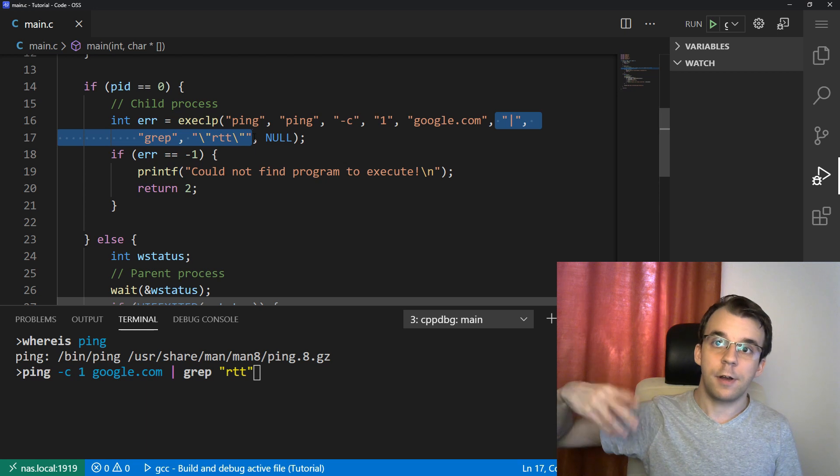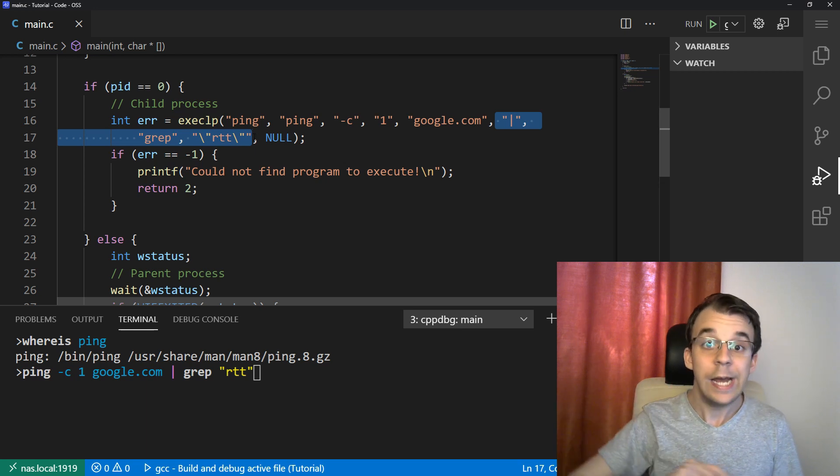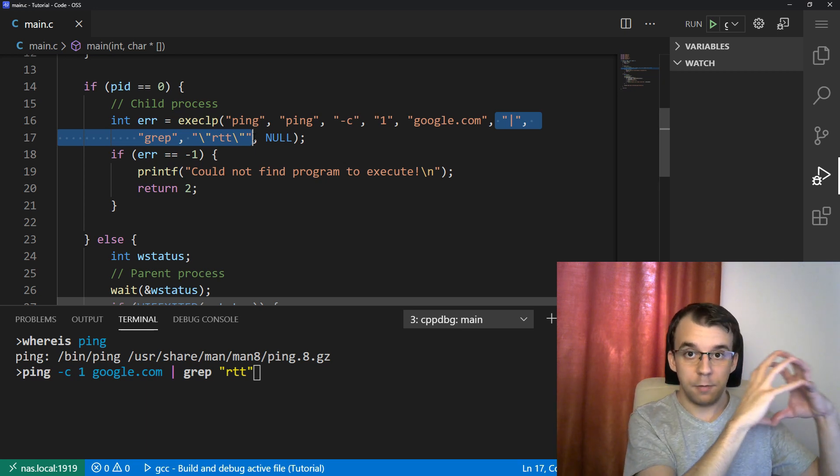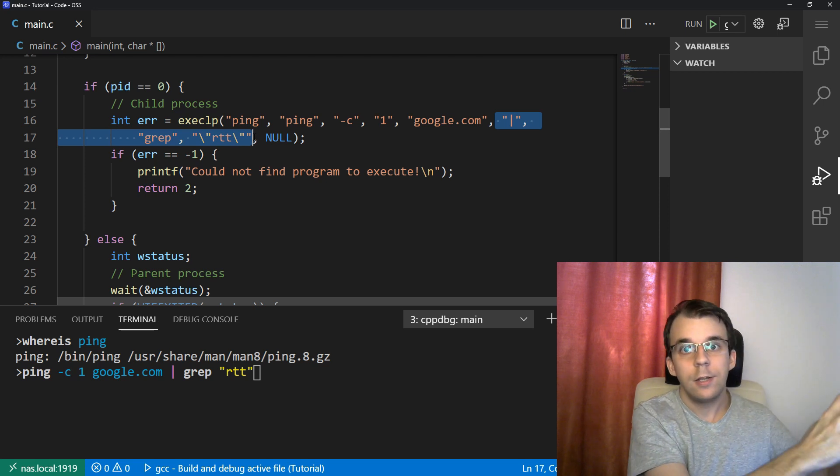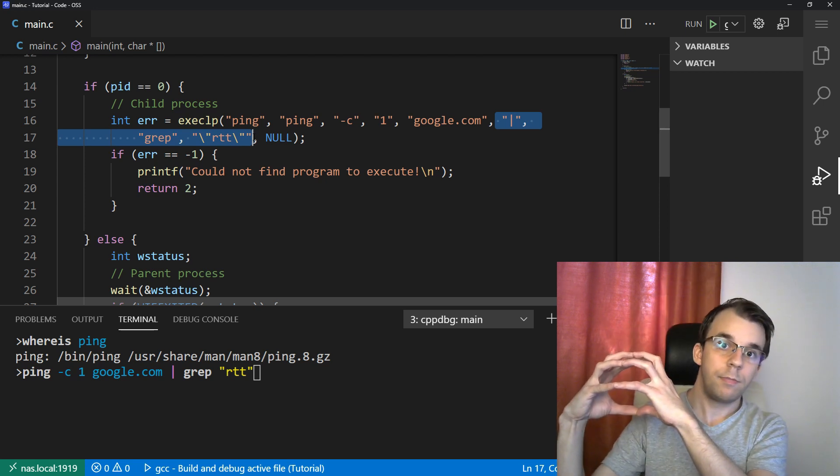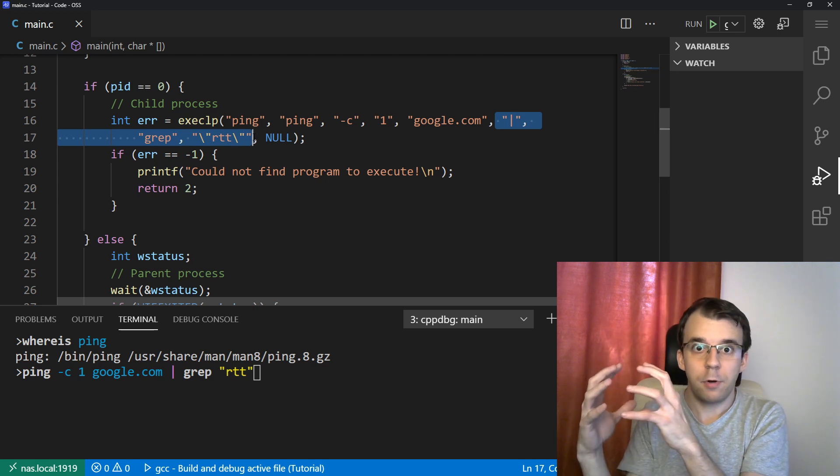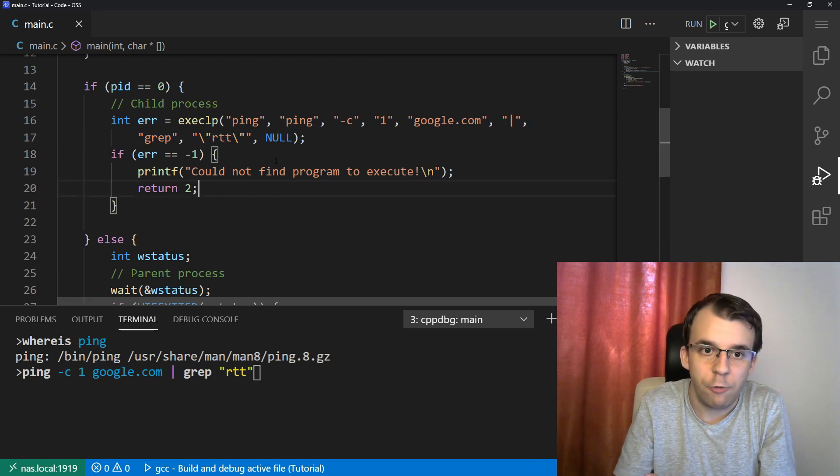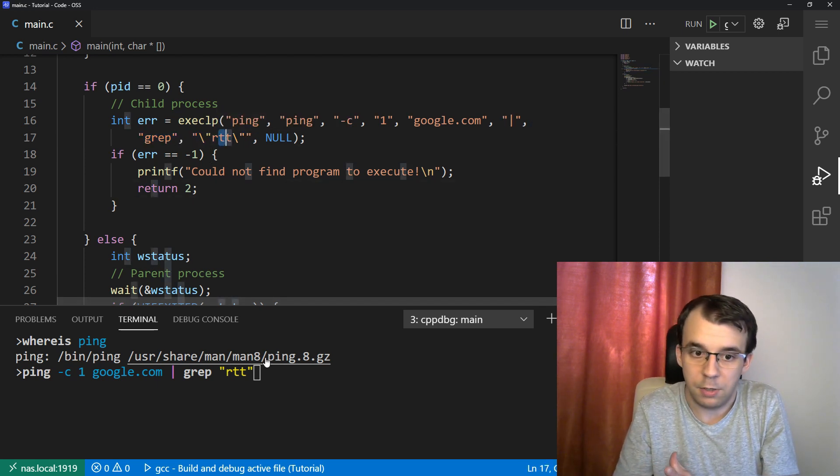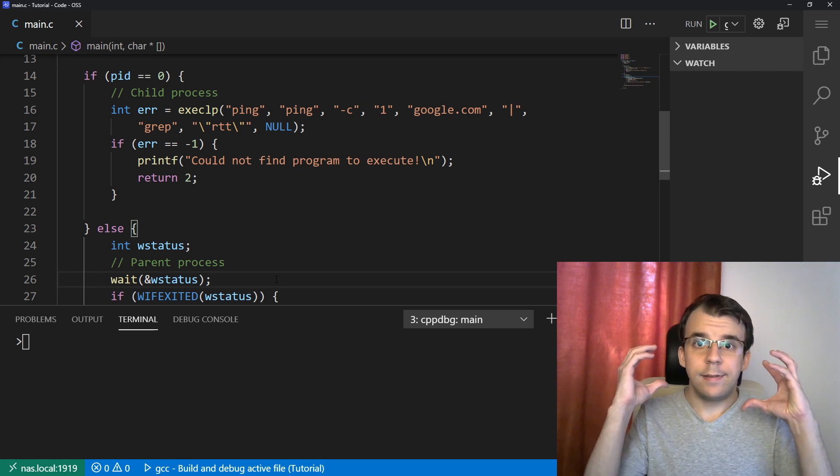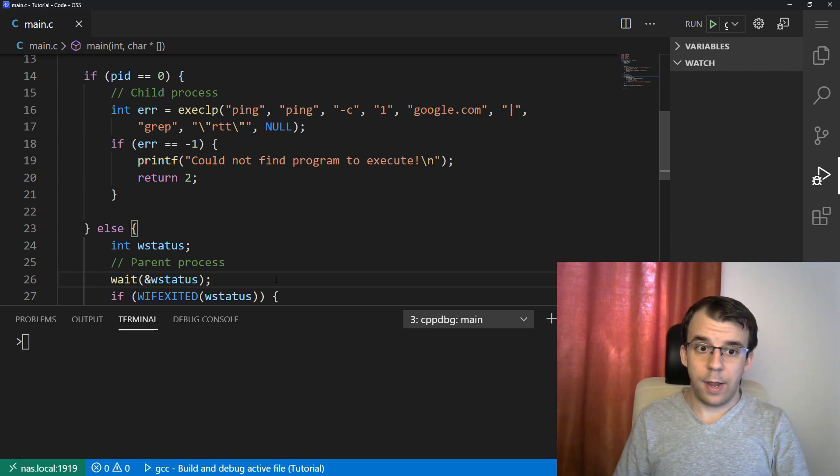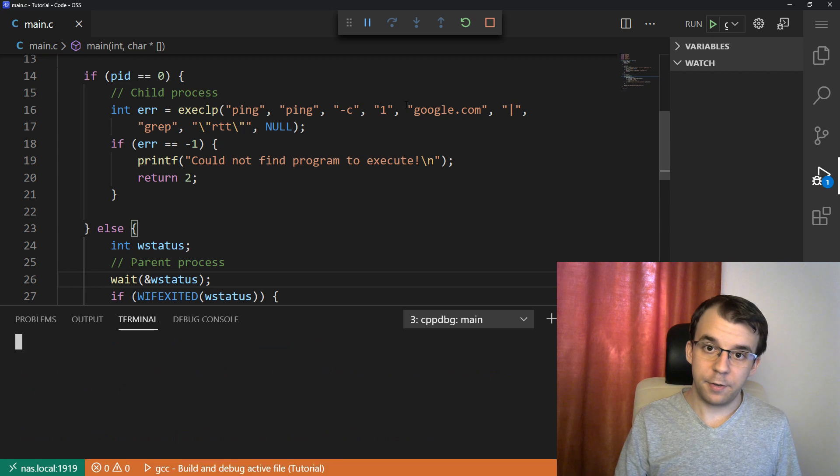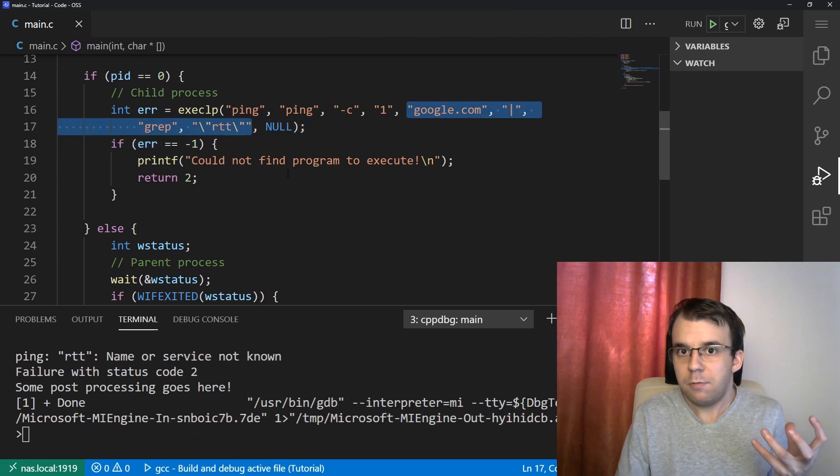They didn't get executed so that they can be used to filter out the output. No, they straight up go from the C program directly to the ping program. So the ping program goes ahead and says, what did you give me here? This RTT. I have no idea what it means.